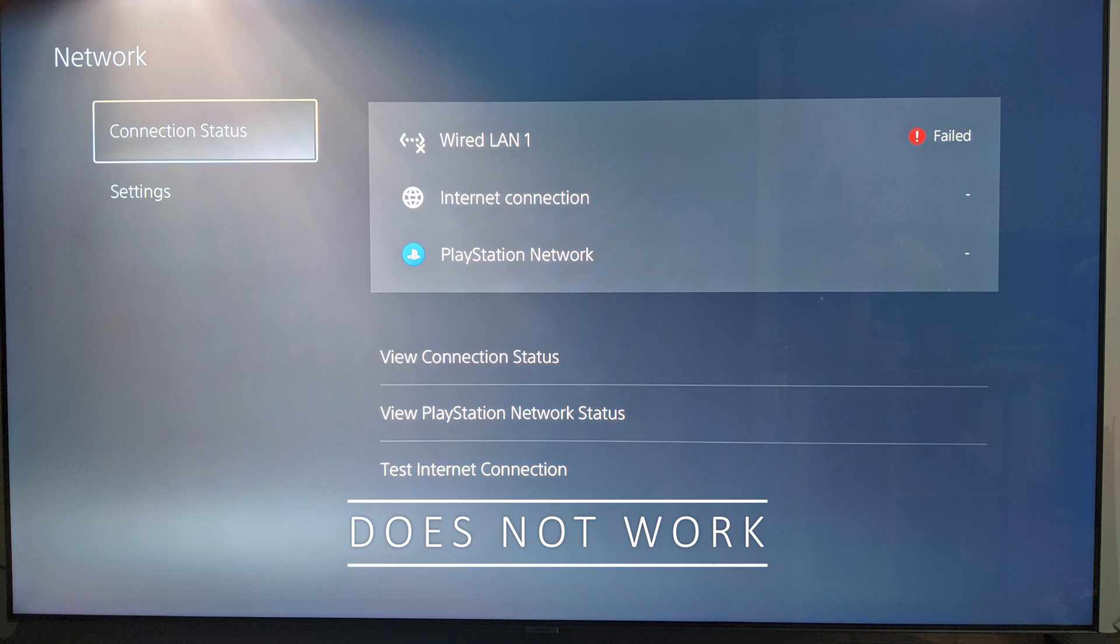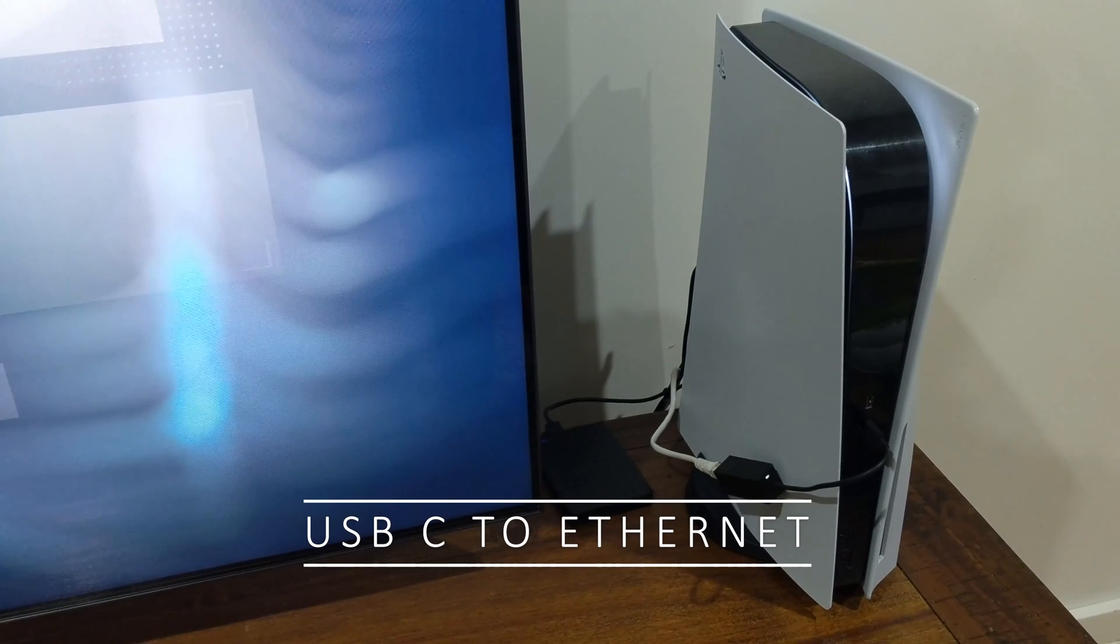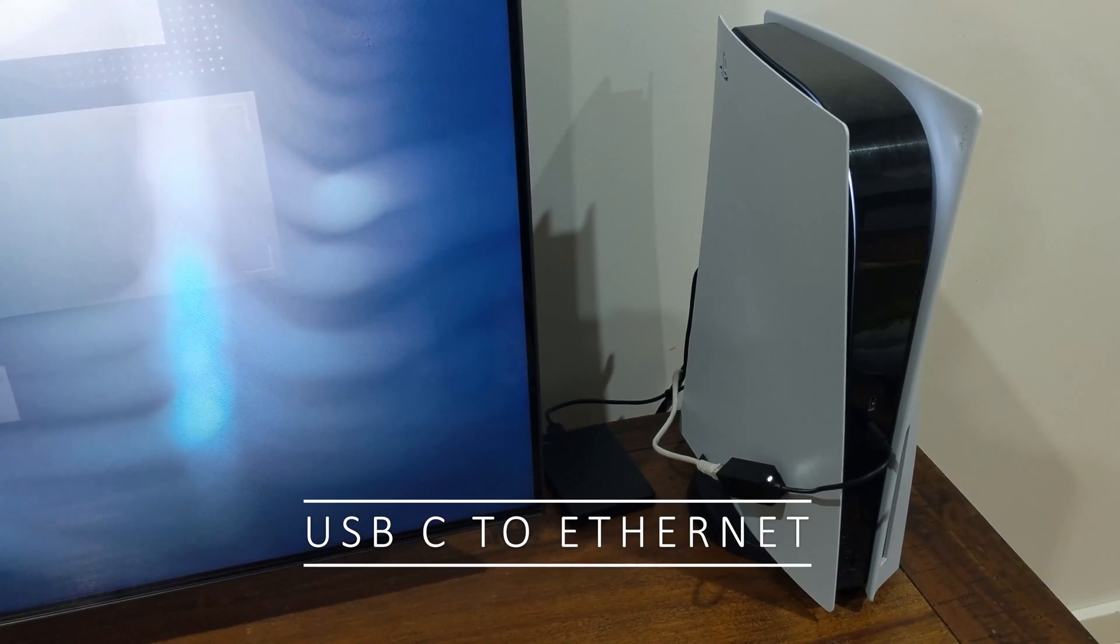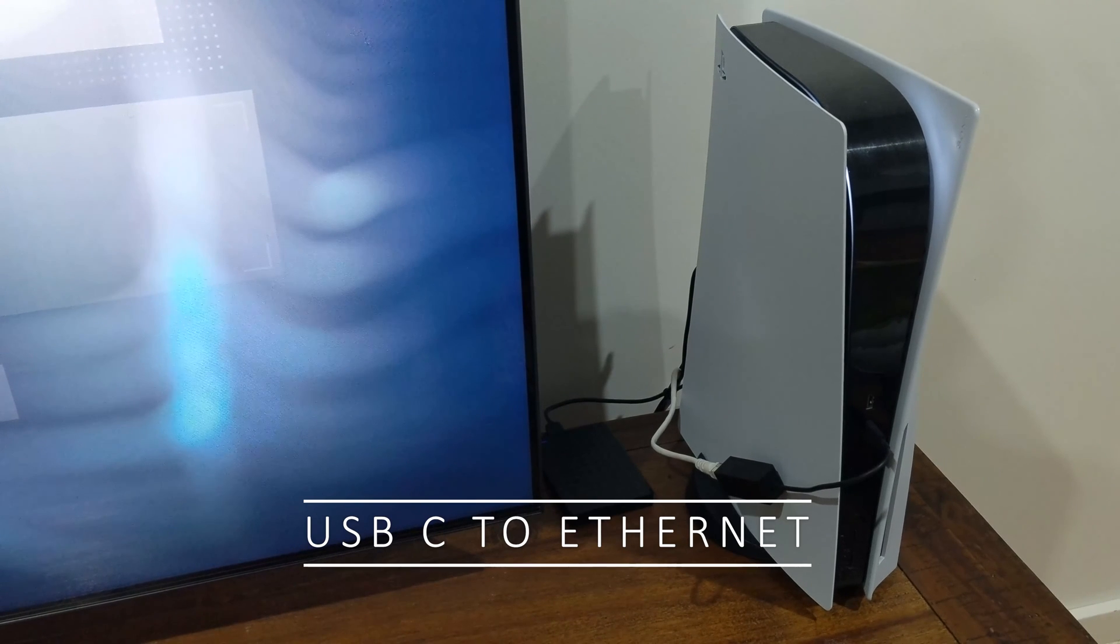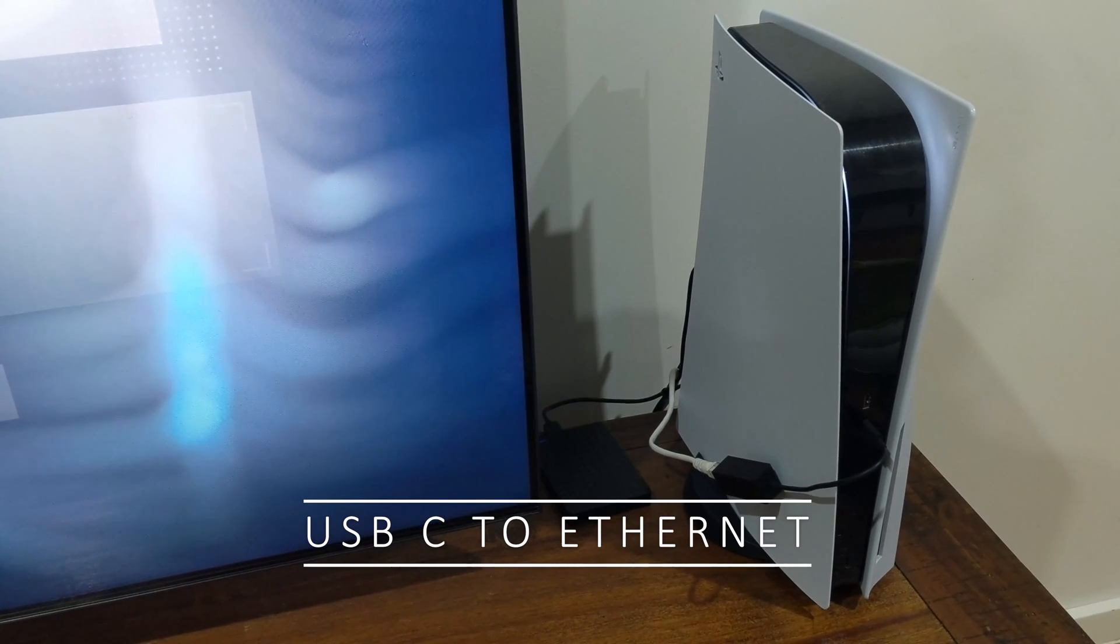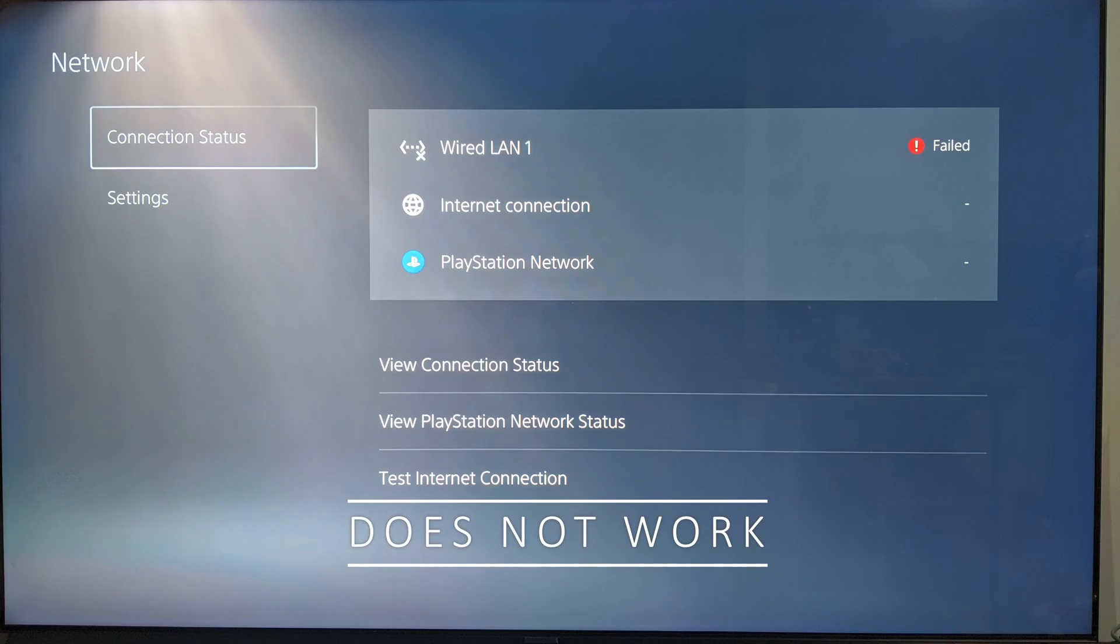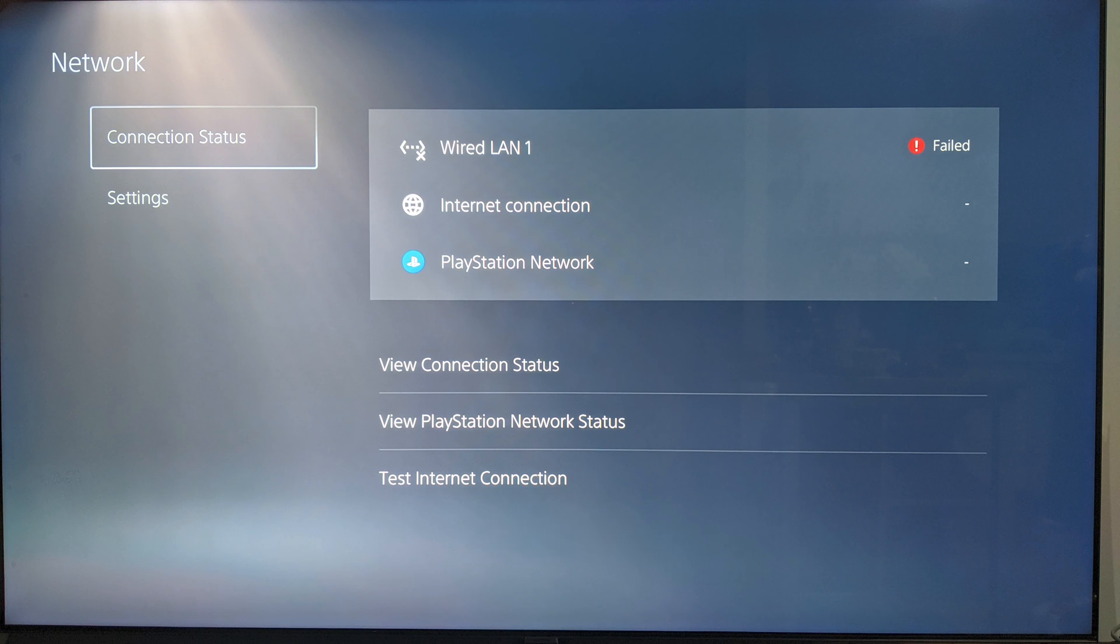So we're going to move on and see if a USB-C to Ethernet dongle works instead. This is connected to the USB-C port. And as you can see, unfortunately, that doesn't work as well. And this sort of rules out that Ethernet pairing or Ethernet over USB is not going to work with the PS5.